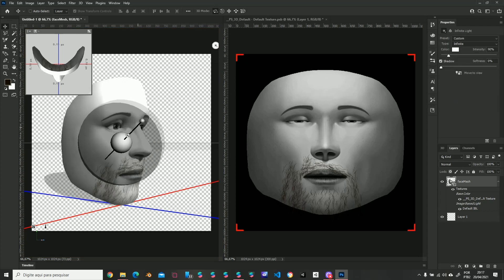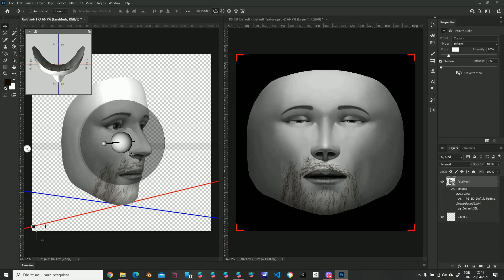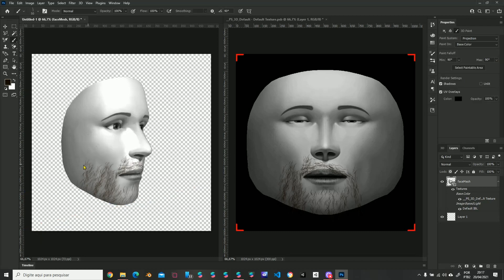And if you click this little icon, you can rotate your light. And you can even paint on your 3D object directly.